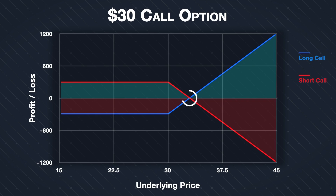Where each line crosses the x-axis represents the break-even point, i.e. the point at which $0 profit or loss is made. The buyer and seller of the option share the same break-even point as well, ignoring any trading fees.